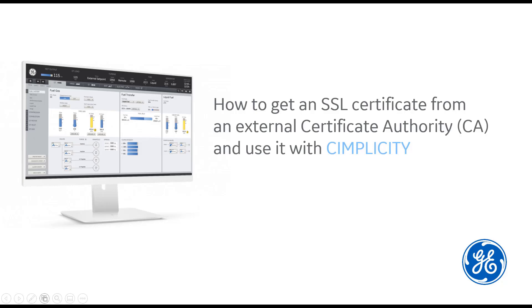Hi, this is Mamata, Technical Writer with GE Digital. I'm going to show you how to get an SSL certificate from an external certificate authority and use it with CIMPLICITY.